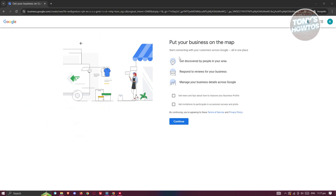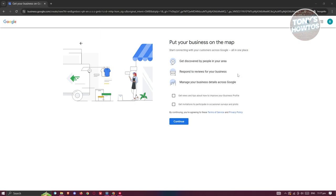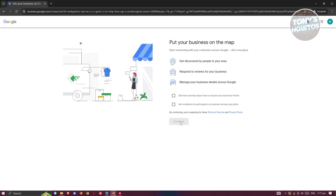Next it's going to say 'Put Your Business on the Map — start connecting with customers across Google in one place.' Here you can get discovered, respond to reviews, get reviews, and manage your business details across Google. If you want to get news or invitations to participate in educational surveys and pilots, you can do that, but for now let's click Continue.